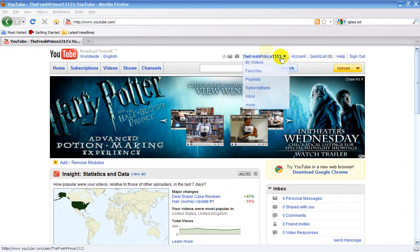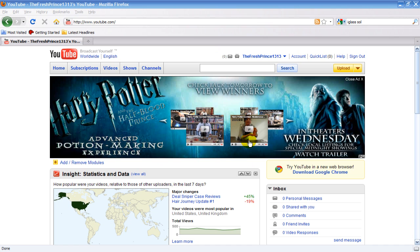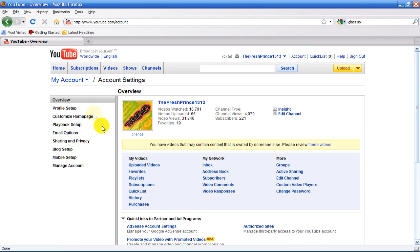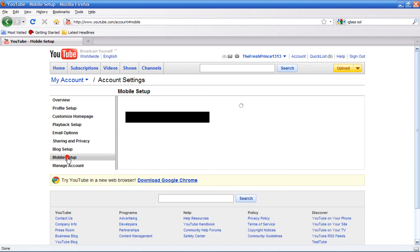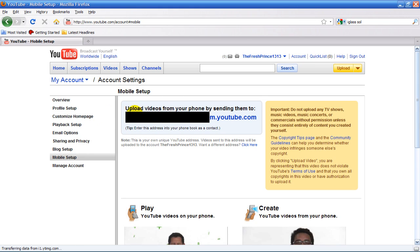When you log into your YouTube account, go to Account at the top, then go to Mobile Setup. You'll see it says 'Upload videos from your phone by sending them to' and then it has your special address for YouTube Mobile. This can be done with the iPhone, iPhone 3G, or any cell phone as long as you can send email from it. Write down that address or just keep it open on your screen.